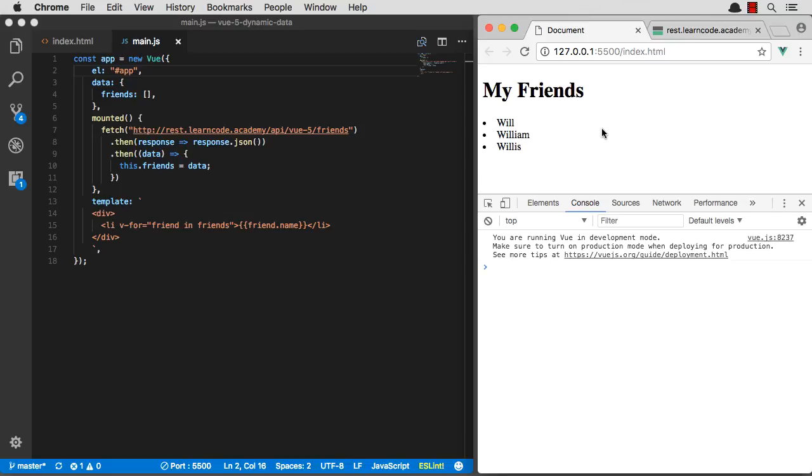So that's kind of how you'll use your lifecycle methods to do fun stuff. Namely, the most common use case is going to be to load dynamic data. In the next videos, let's go ahead and turn this into a full friends list editor so we can delete friends and edit friends.